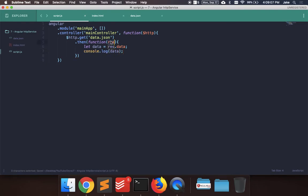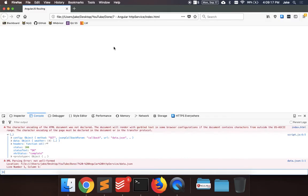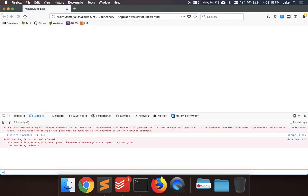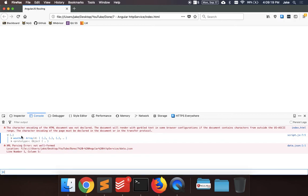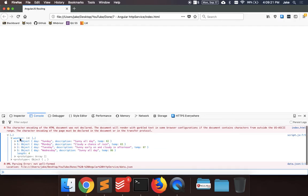So the object that's returned has a key called data, and that's where all the data that we're looking for is. So we just say data equals response.data. So let's refresh, see what the data looks like. So we have the object with the key weather, and that's an array of all these objects for the weather for the next week.